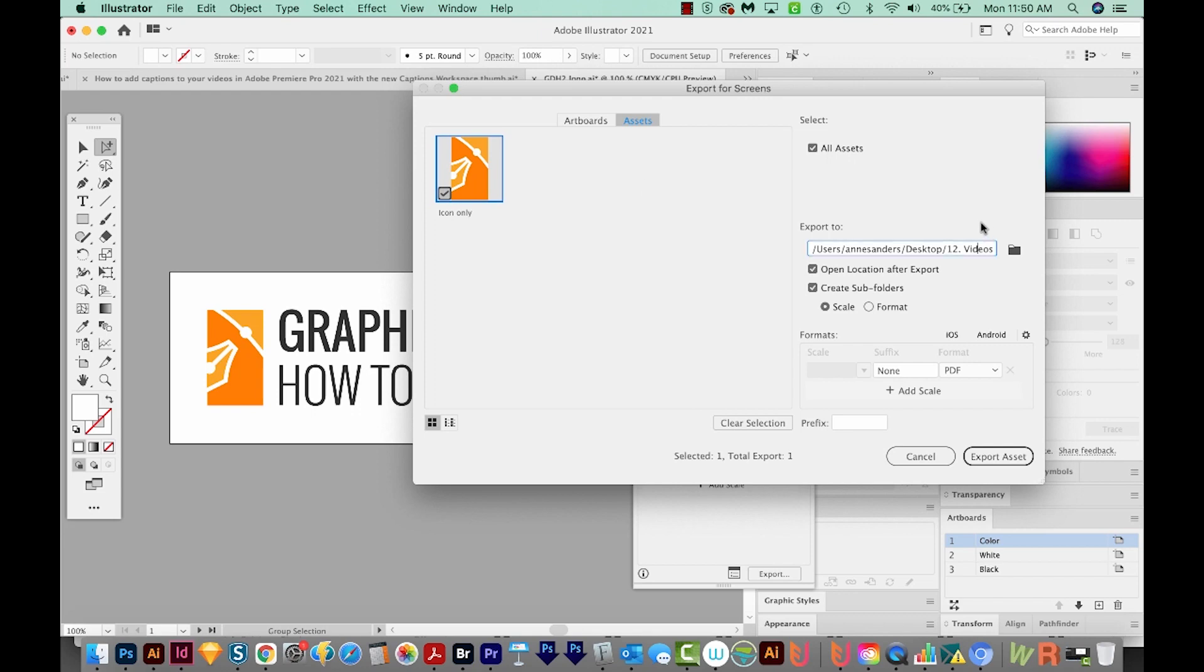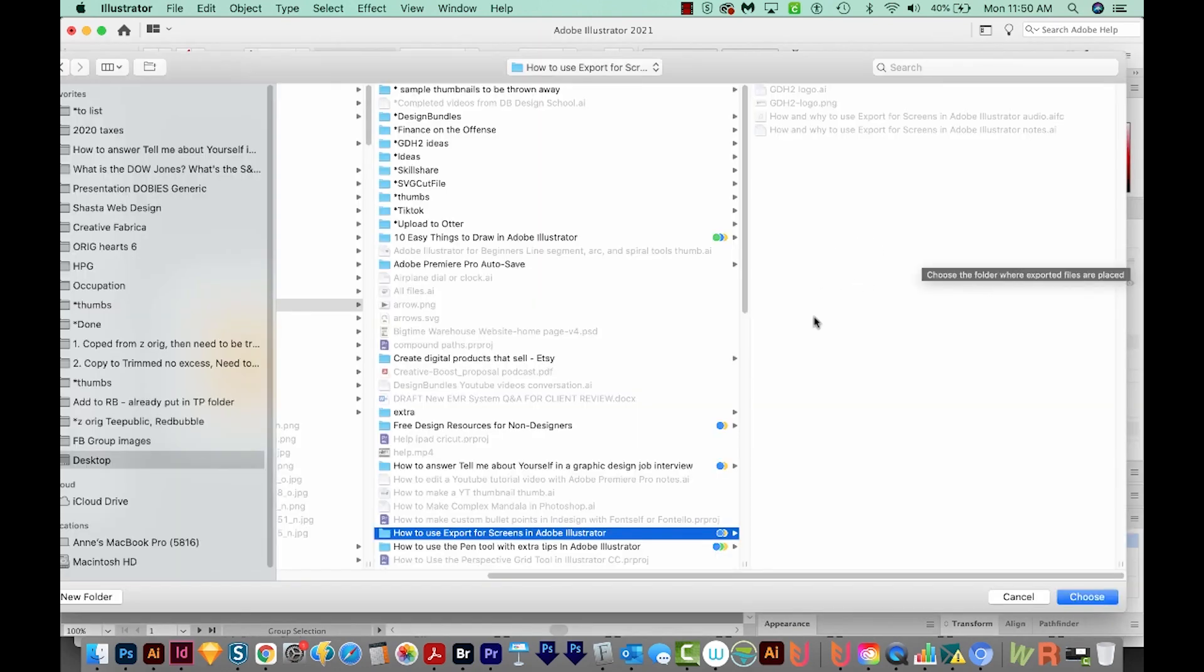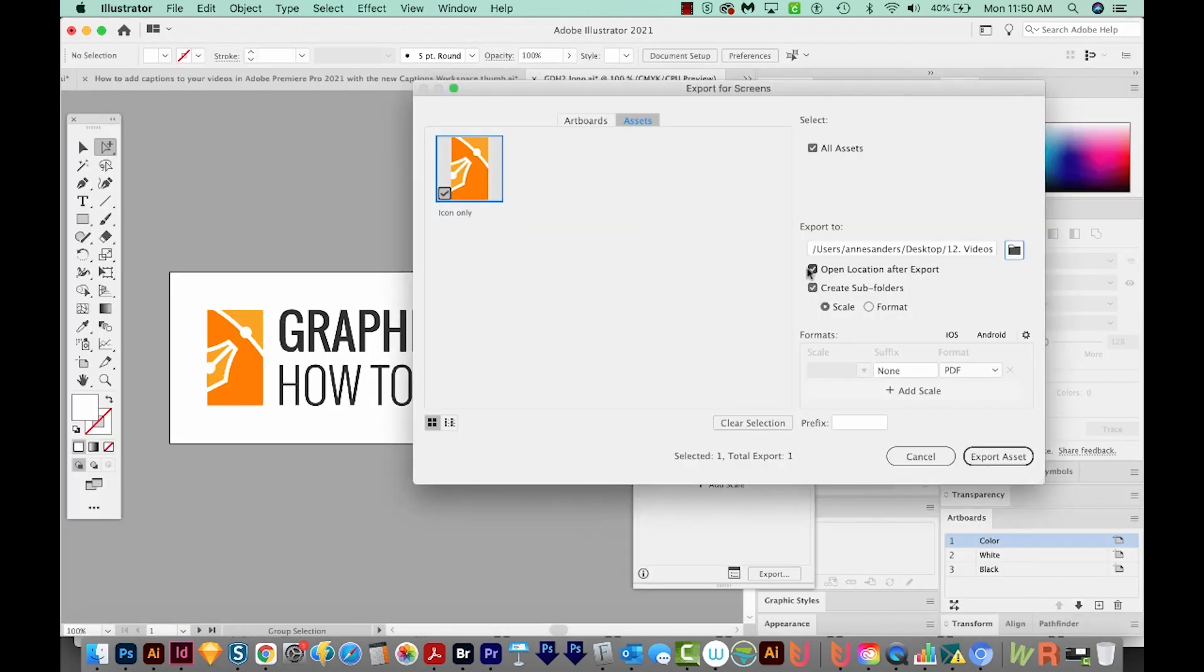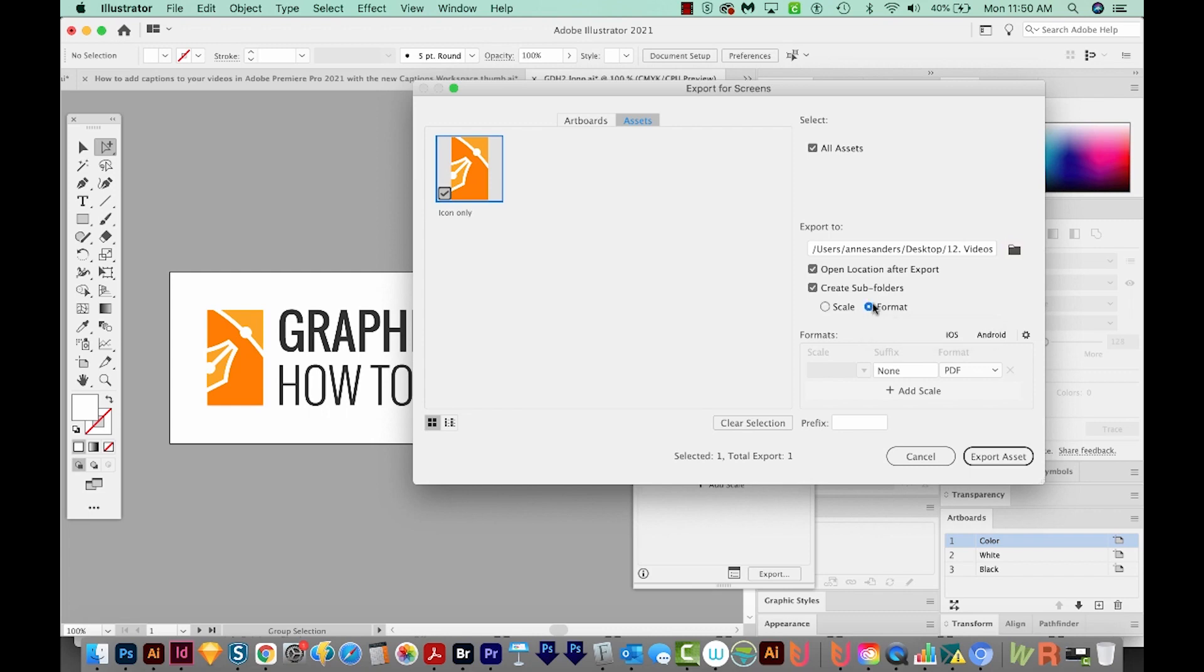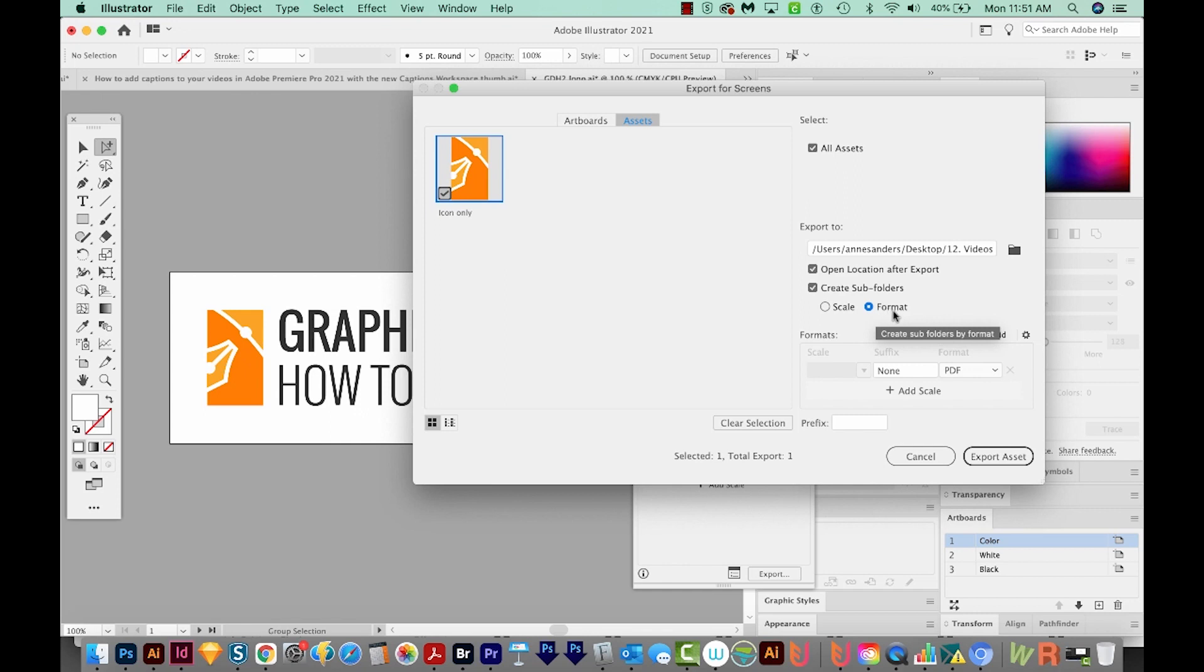To choose where to export them to, you can click this folder. And this is fine. So I'll choose that. I wanted to open the location after export. So I'll keep that checked. And I usually want subfolders for this. And I usually like them saved by format name. So this will just mean that all the JPEGs will go into one folder. All the PDF files will go in a different folder.